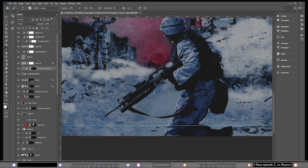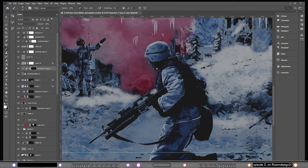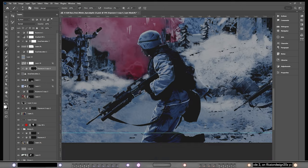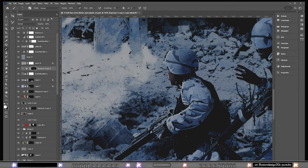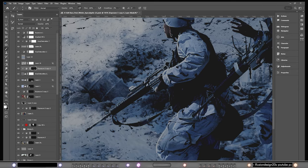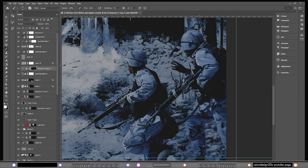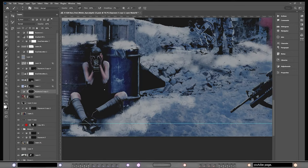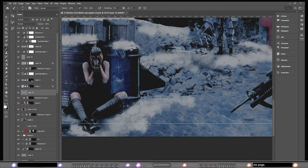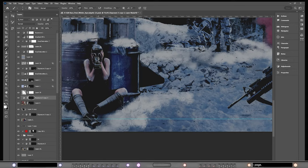For the highlights in this piece, I added an exposure layer before adding a color layer above the highlights. So I didn't just use a hue and saturation layer — I also used an exposure layer.